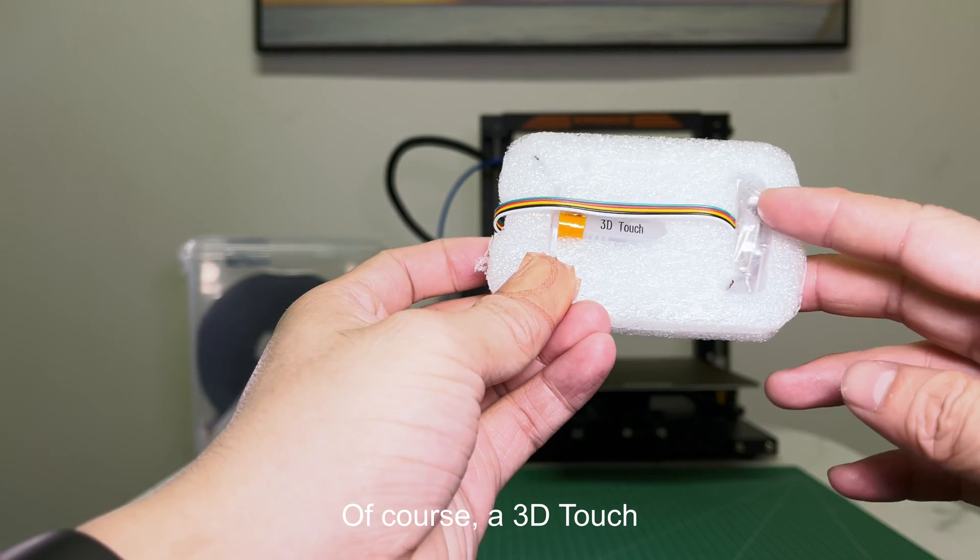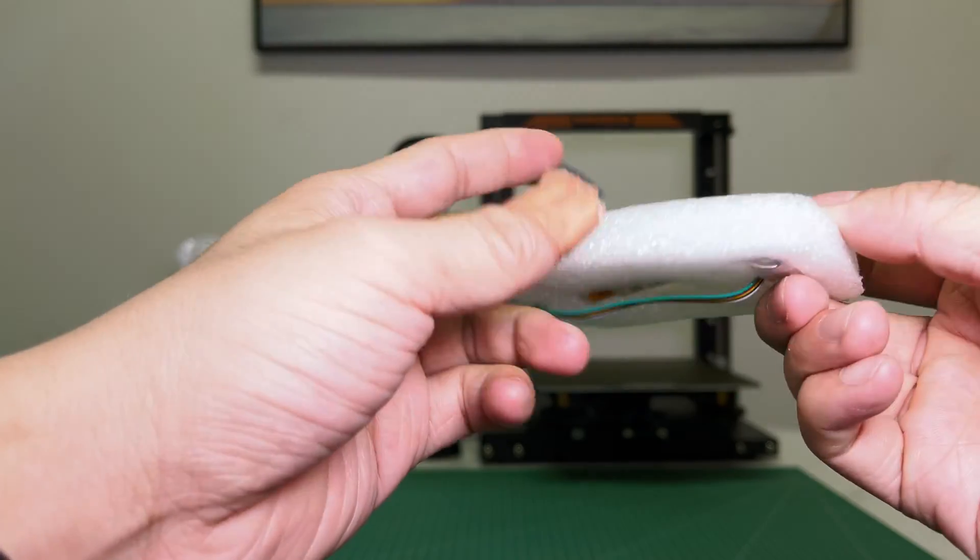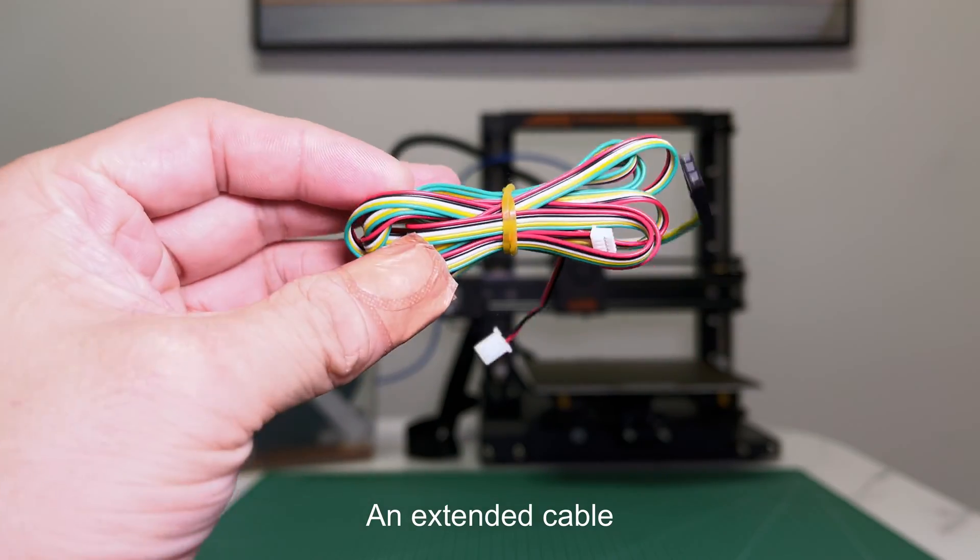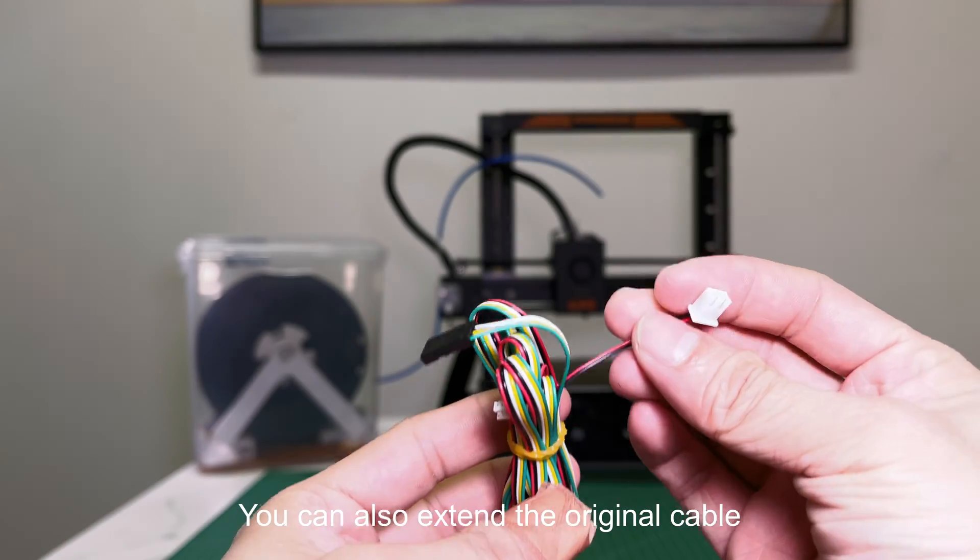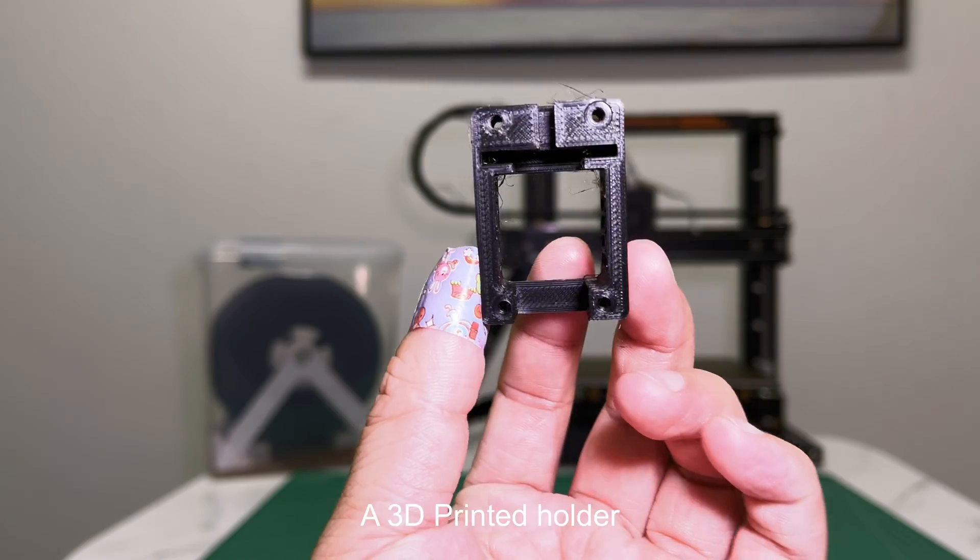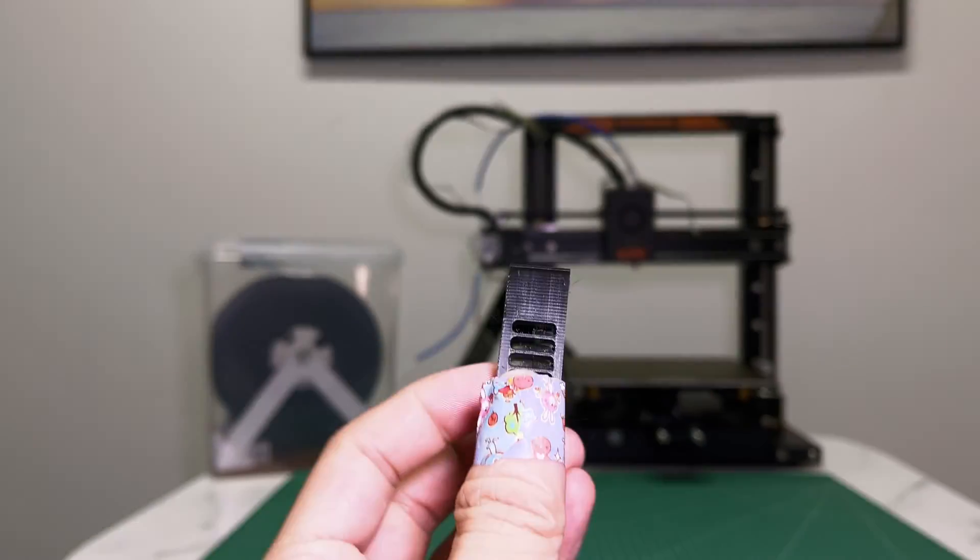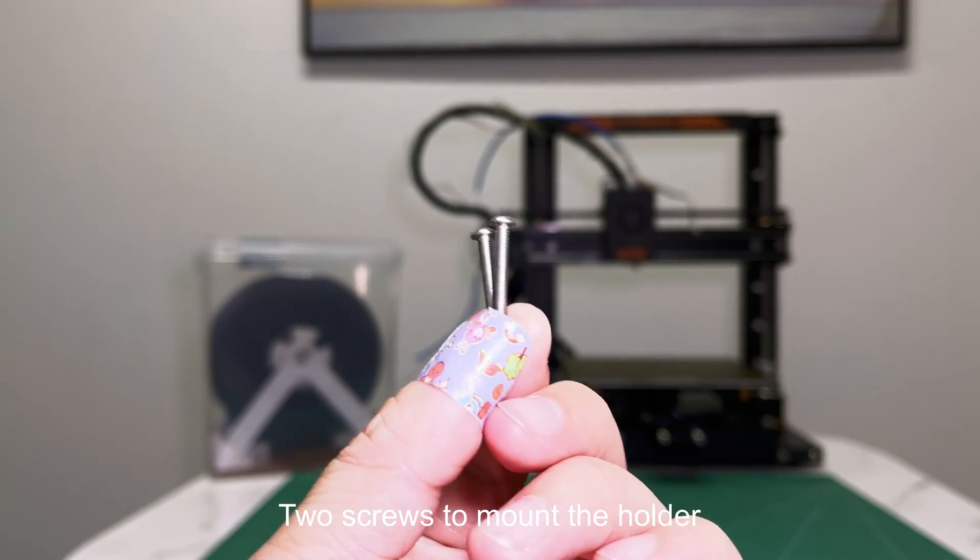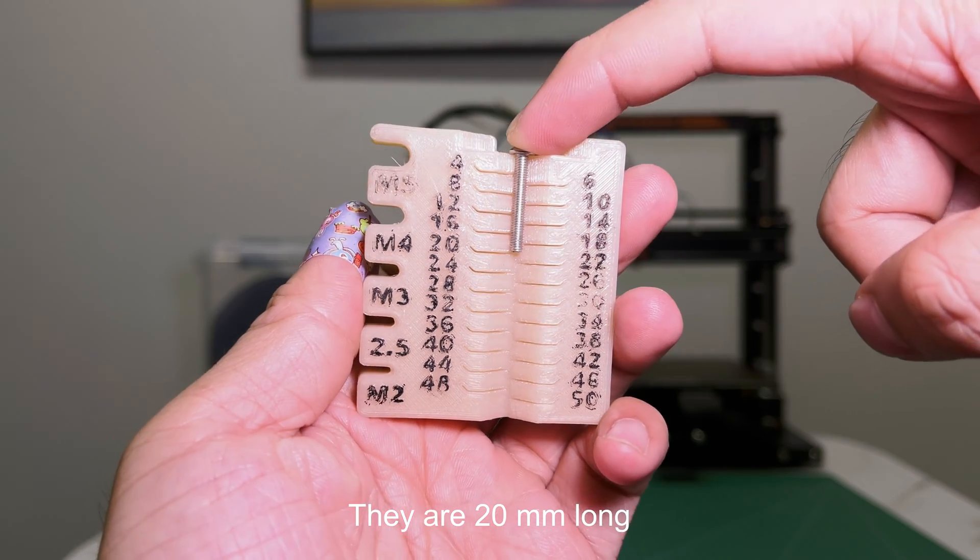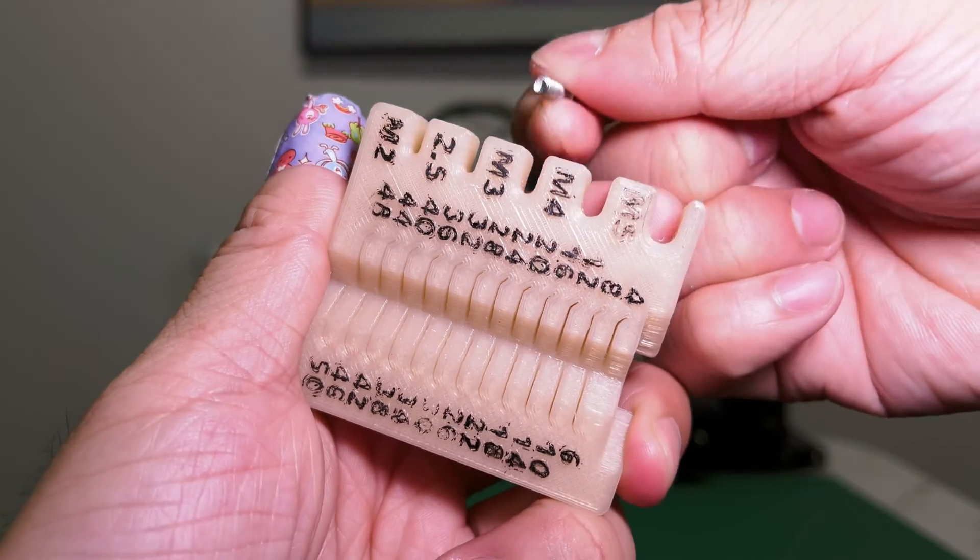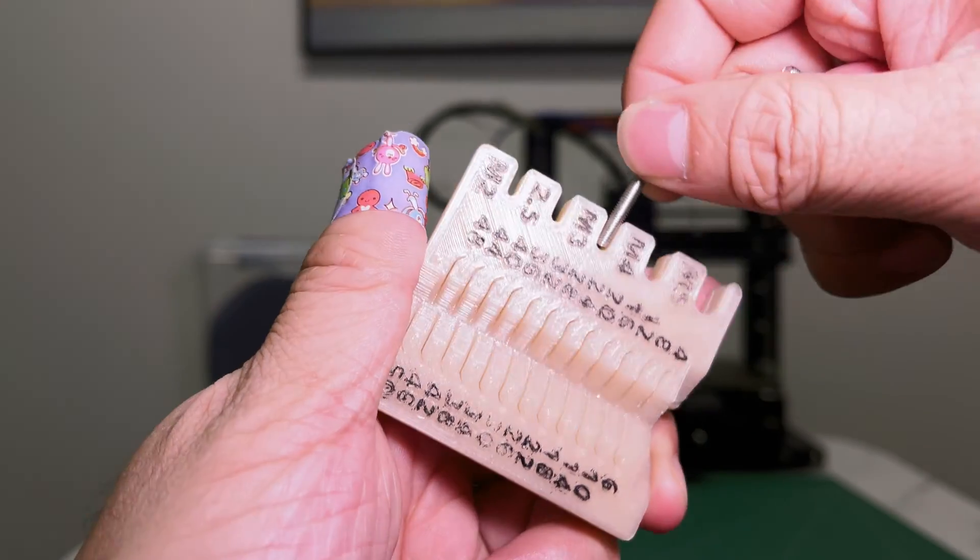Of course, a 3D Touch. An extended cable. You can also extend the original cable. A 3D printed holder. Two screws to mount the holder. They are 20mm long, M3 in size.